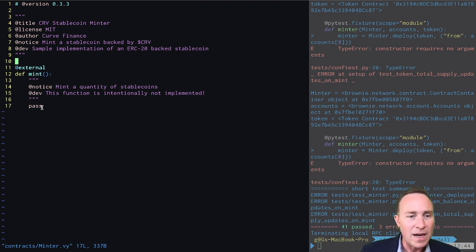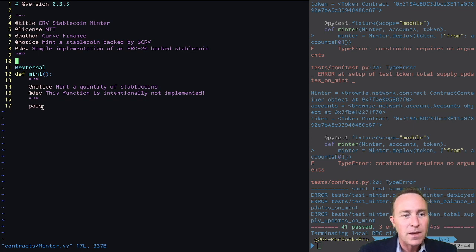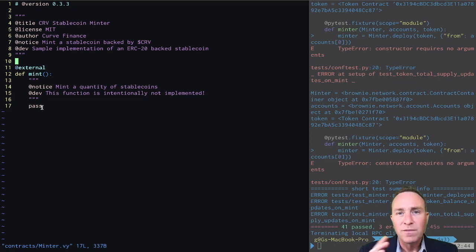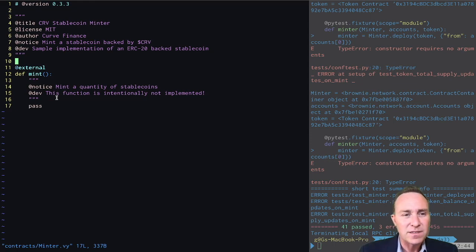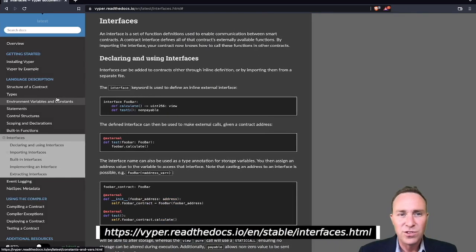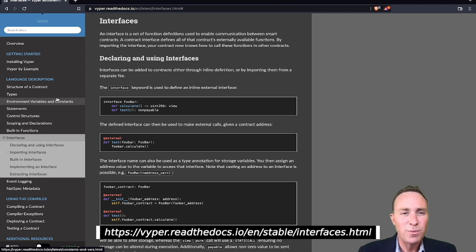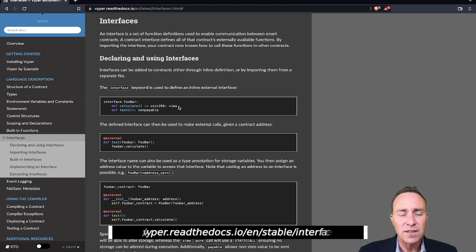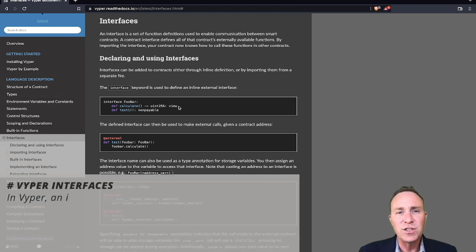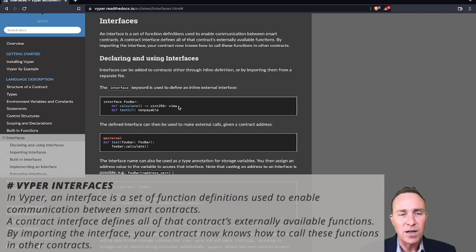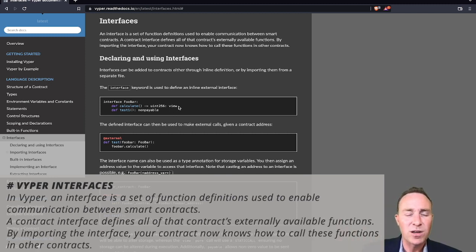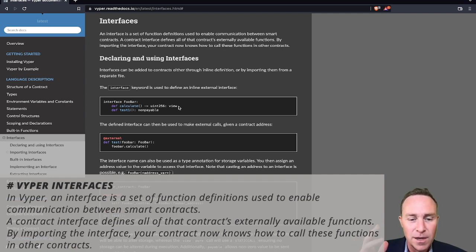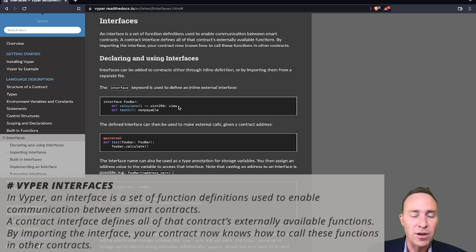So we mentioned that we need to communicate with this external smart contract. The way that Viper does this is through interfaces. Interfaces are very similar to the concept of ABIs, which you might have seen, which is essentially just a set of definitions for how the smart contract should read and interpret the other smart contract. All smart contracts have these publicly available functions, but you can't derive them easily from the bytecode.